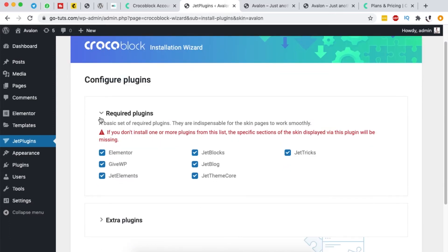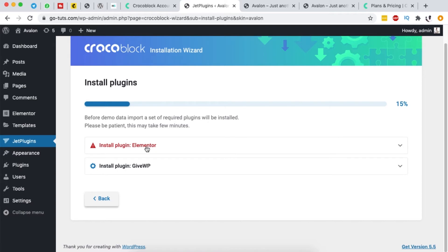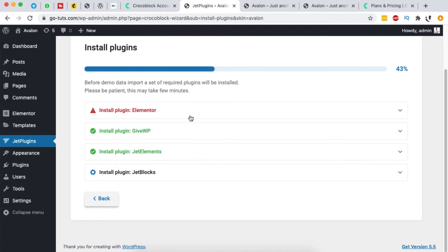During installation, it will tell us which plugins must be installed — in this case Elementor and GiveWP because it's a charity website where people can make donations. If you have your Crocoblock license, these plugins should be included. One important note: you do not need Elementor Pro to use these templates. If you have Elementor Pro that's great for extra features, but Crocoblock builds everything in these templates using their own Jet plugins.